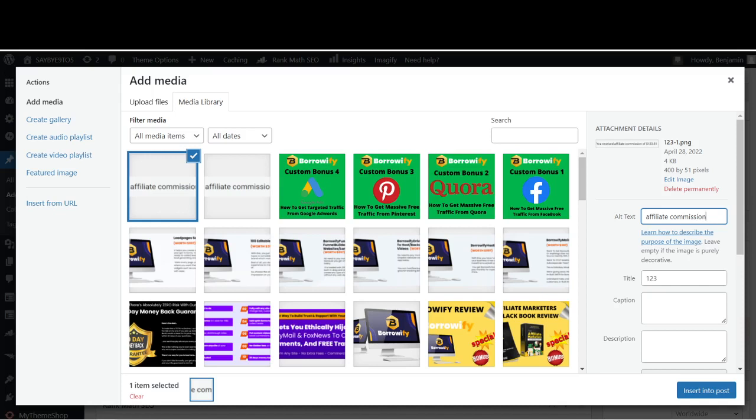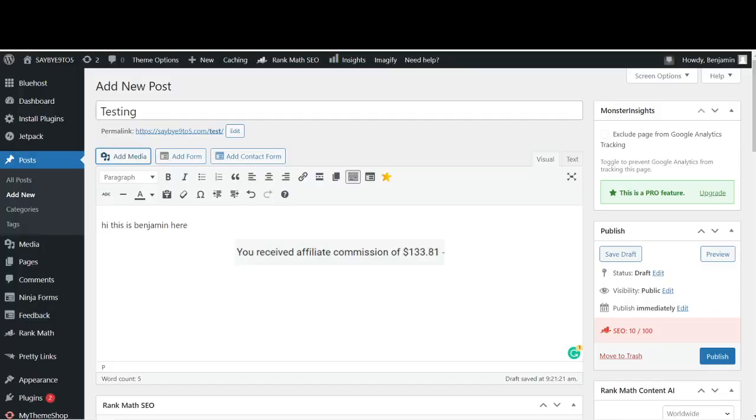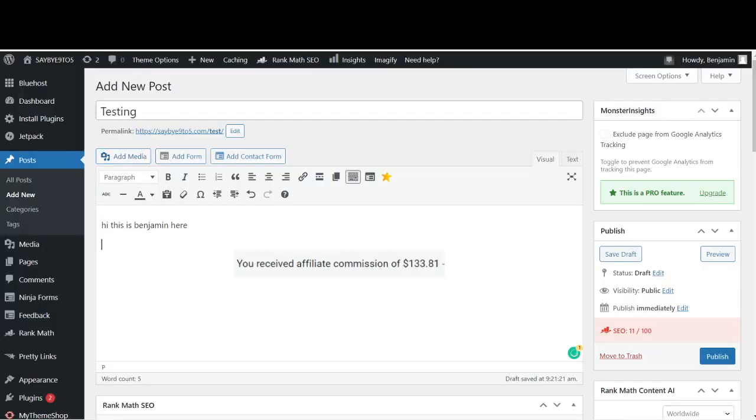Then for the description, you can say things like Affiliate Commission in One Morning. After that, all you need to do is insert the post again, then delete away the original one because you did not put in any alt text.